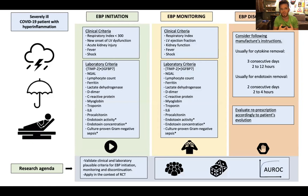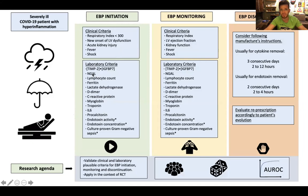Clinical criteria include the respiratory index, acute kidney injury, fever, and shock. Laboratory markers include markers of AKI, D-dimer, and C-reactive protein — all factors that have been associated with worse outcomes in COVID patients. These same criteria would be used to monitor treatment, and for the moment we have only arbitrary criteria to stop the therapies.